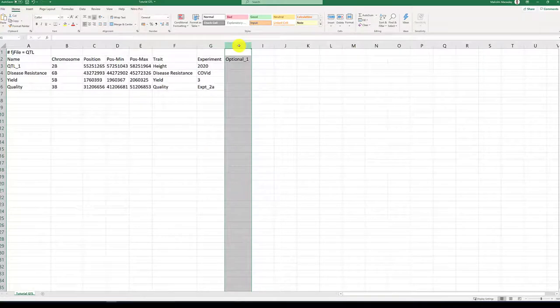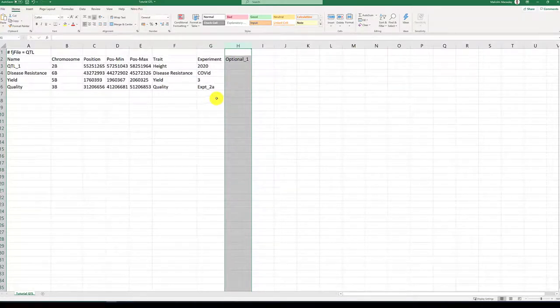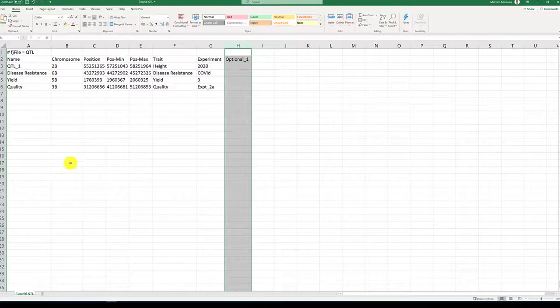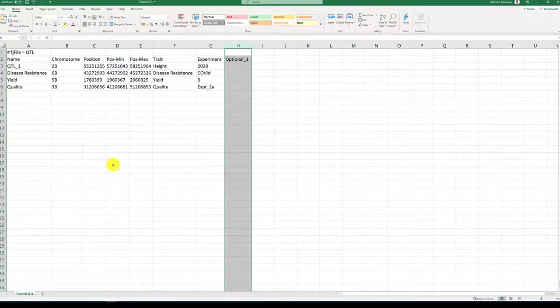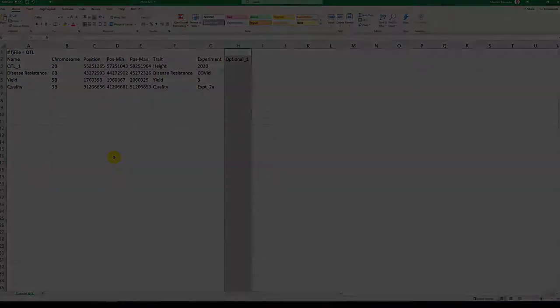Additional information can be added to also enhance your analysis. We are now at the stage where we can create a Flapjack project. In the next tutorial we will look at importing your data.